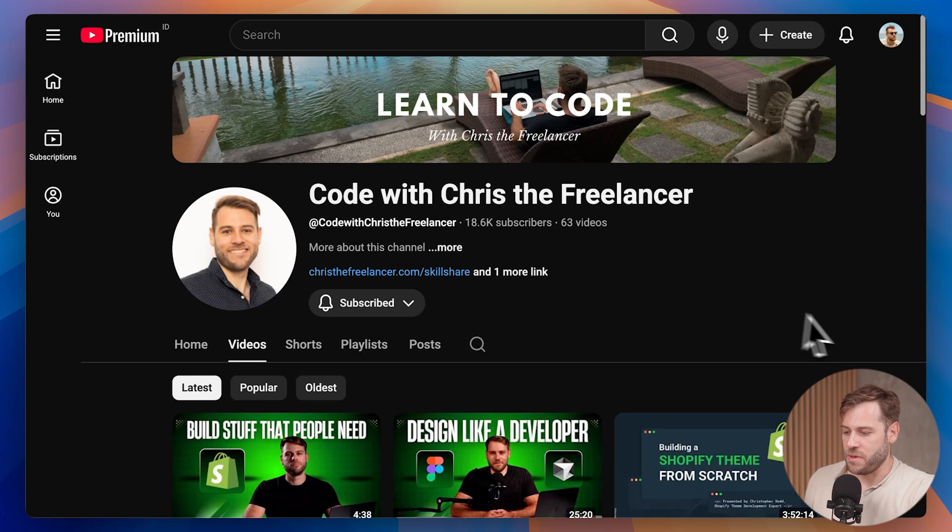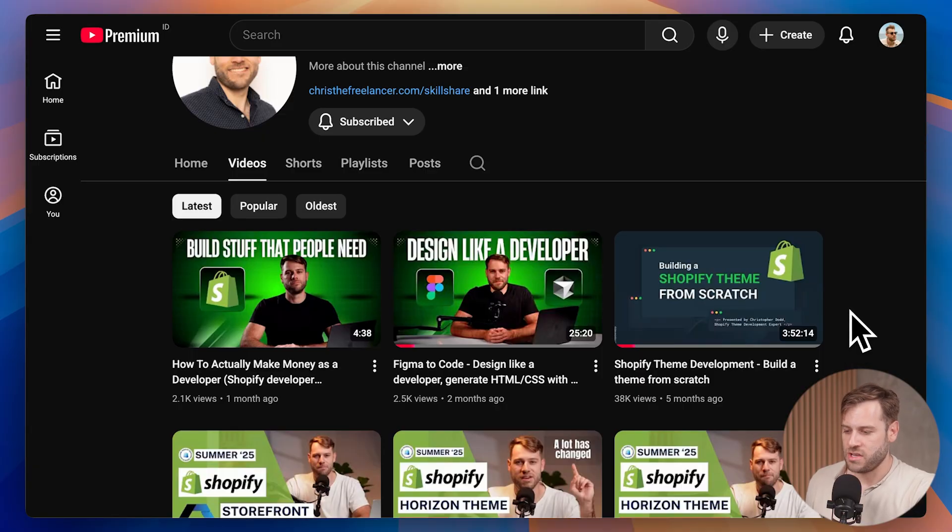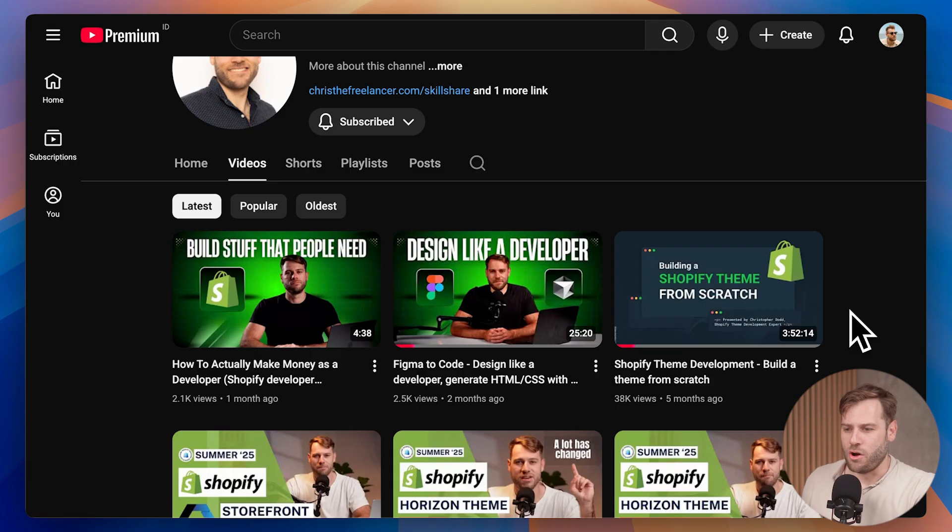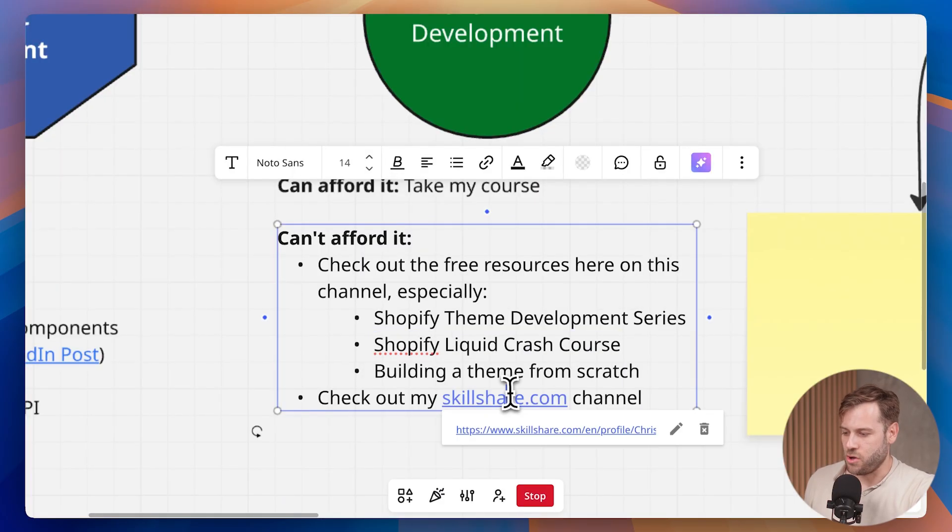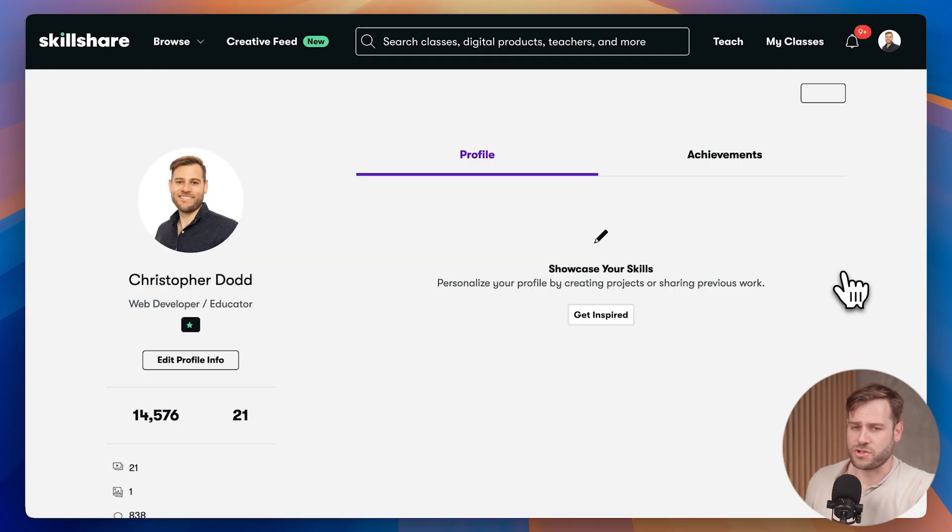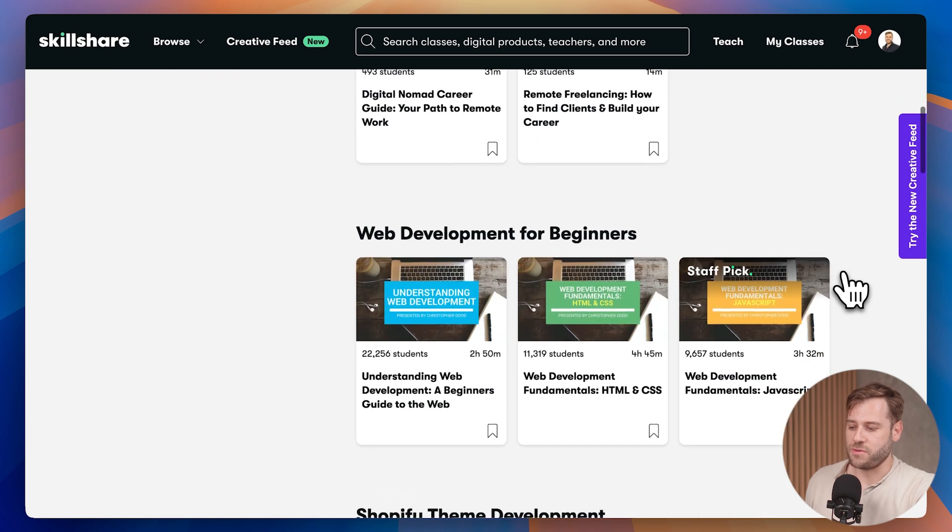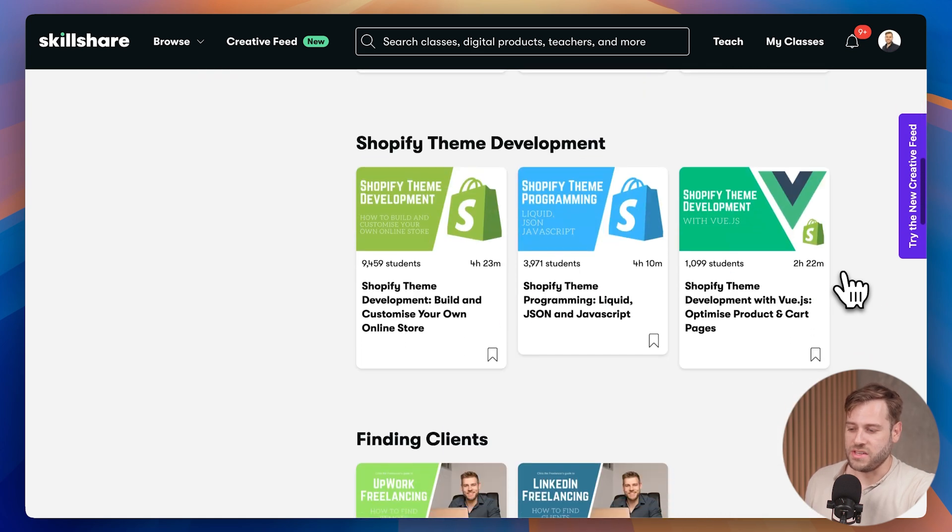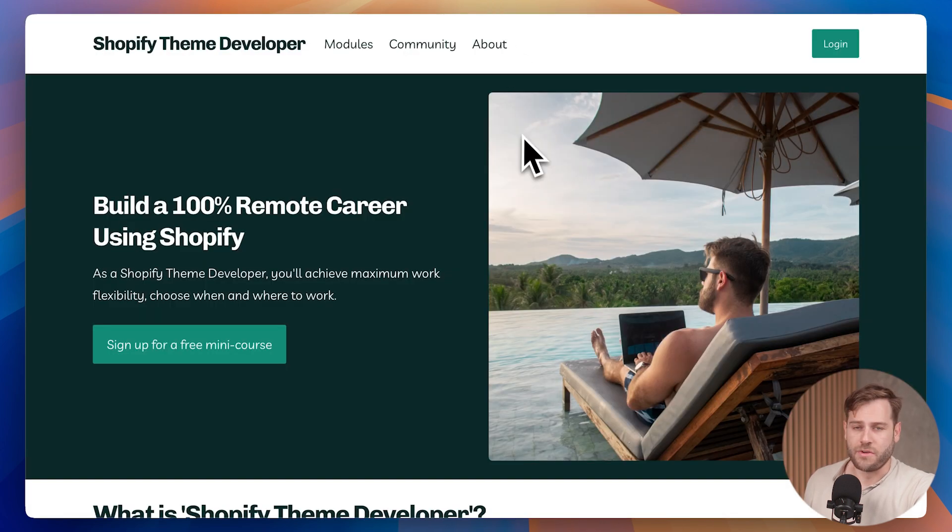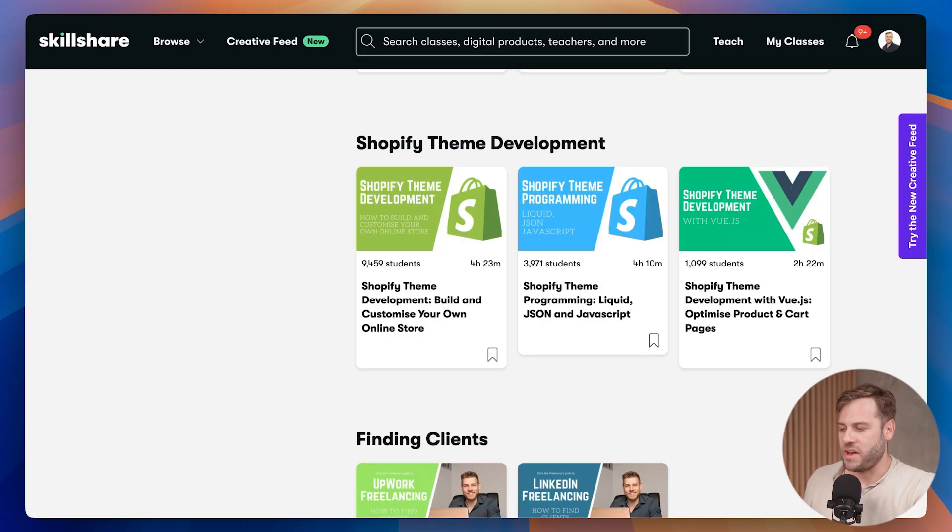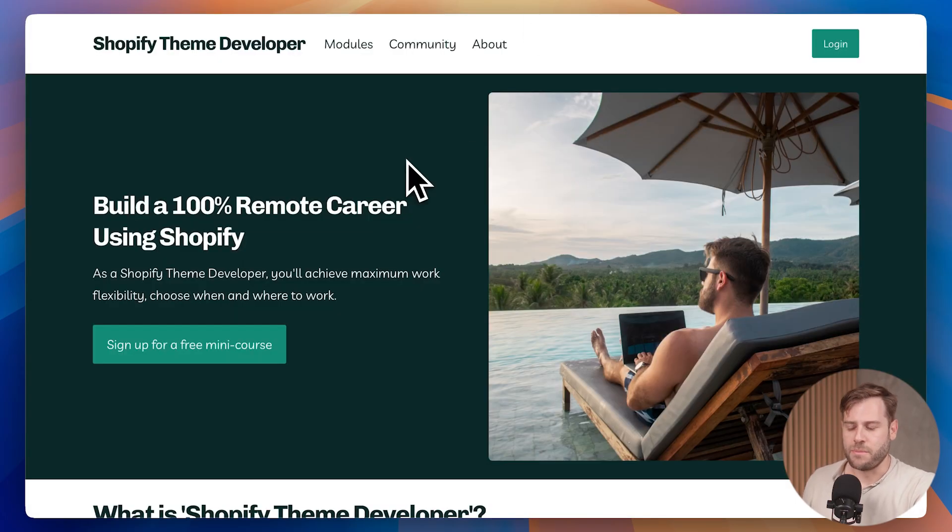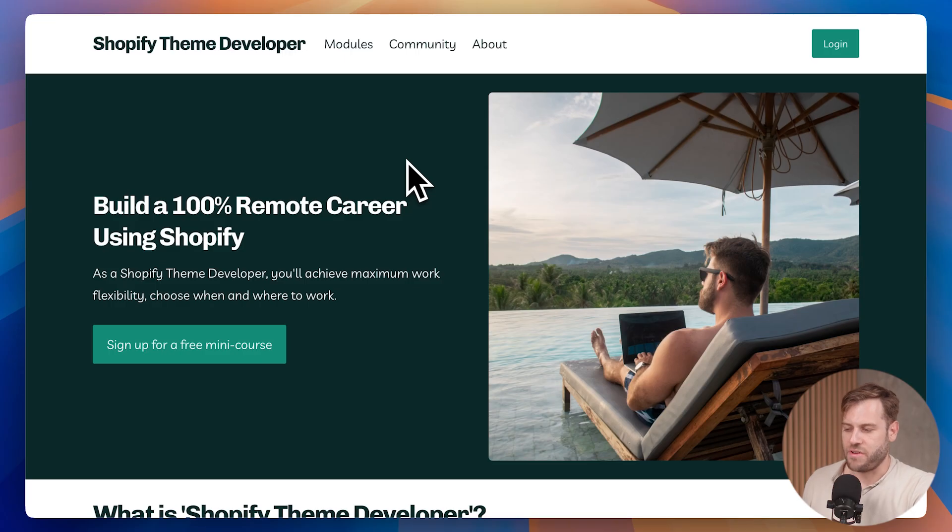And then a video that people are really enjoying is my four hour long build a Shopify theme from scratch video. So you can watch that to gain an idea of how Shopify themes are made. And also the old Skillshare channel. These classes were created many years in the past. A lot of the content might still be relevant, but I have moved on and I've really put my efforts into this learning platform for those people that really want to learn Shopify theme development properly.